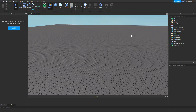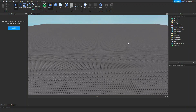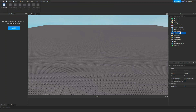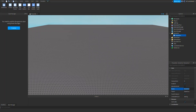Hello everyone, today I'm going to be teaching you how to make a spectating GUI. This tutorial should be fairly simple, so let's jump right into it. The first thing we need to do is obviously the GUI, so let's just call this 'Spectate'.